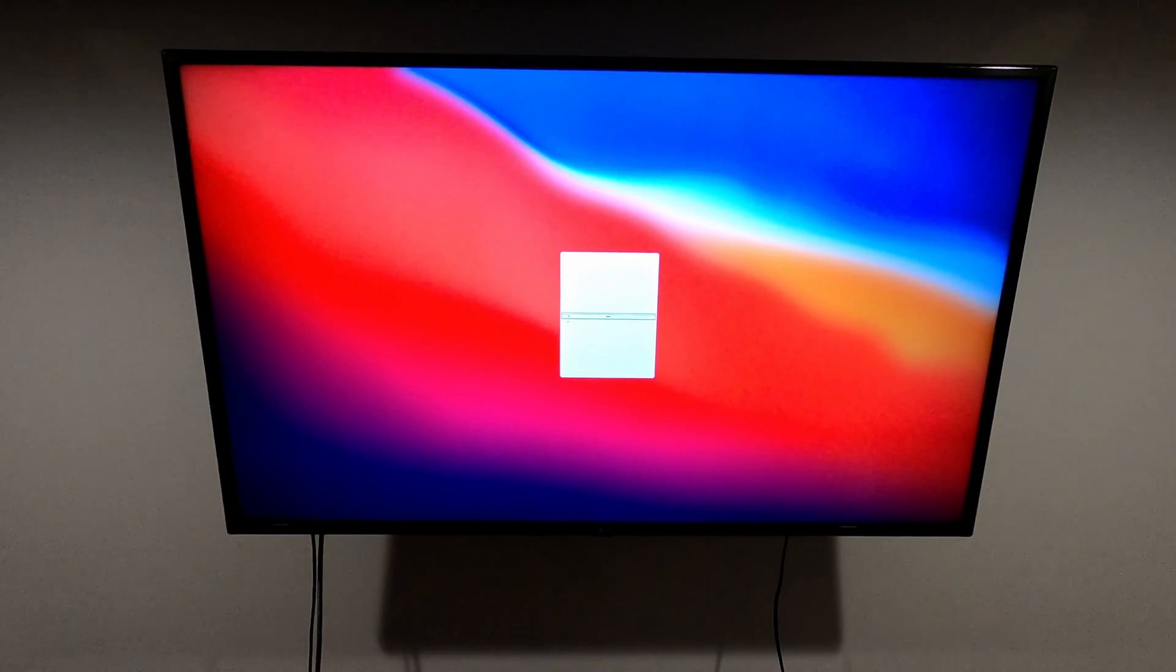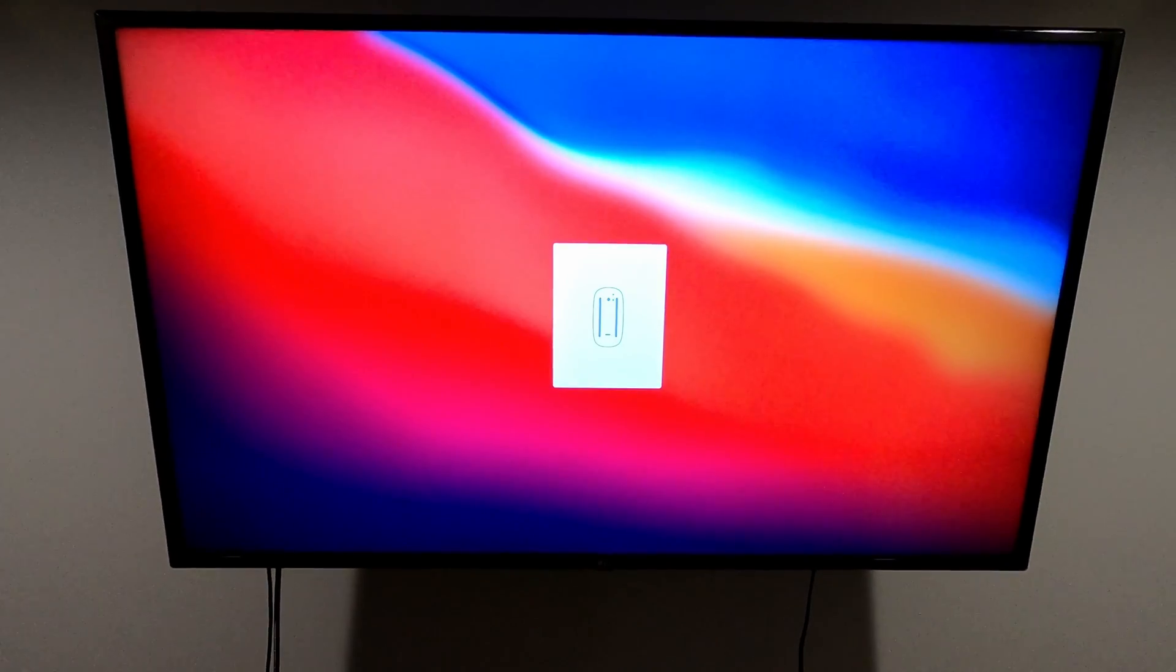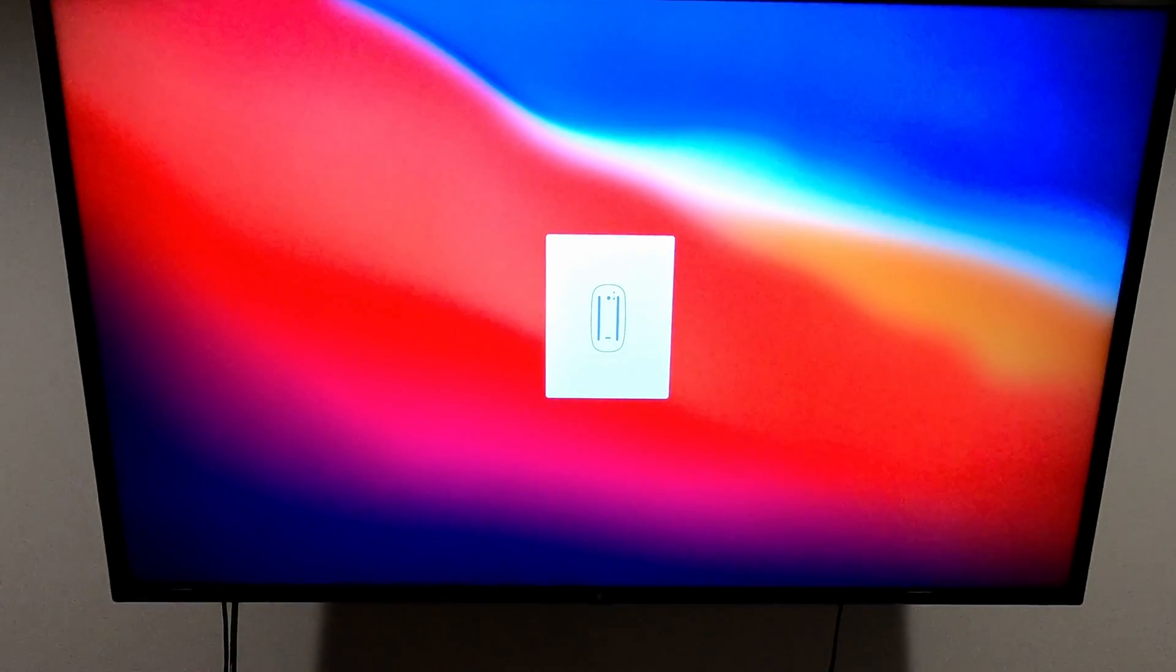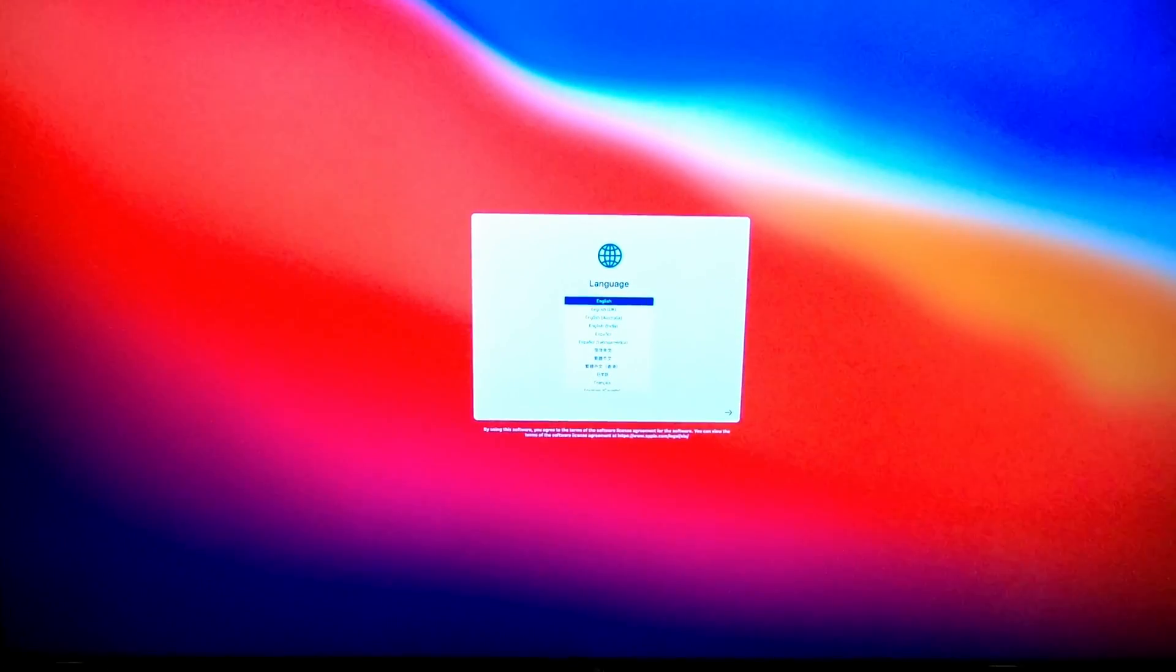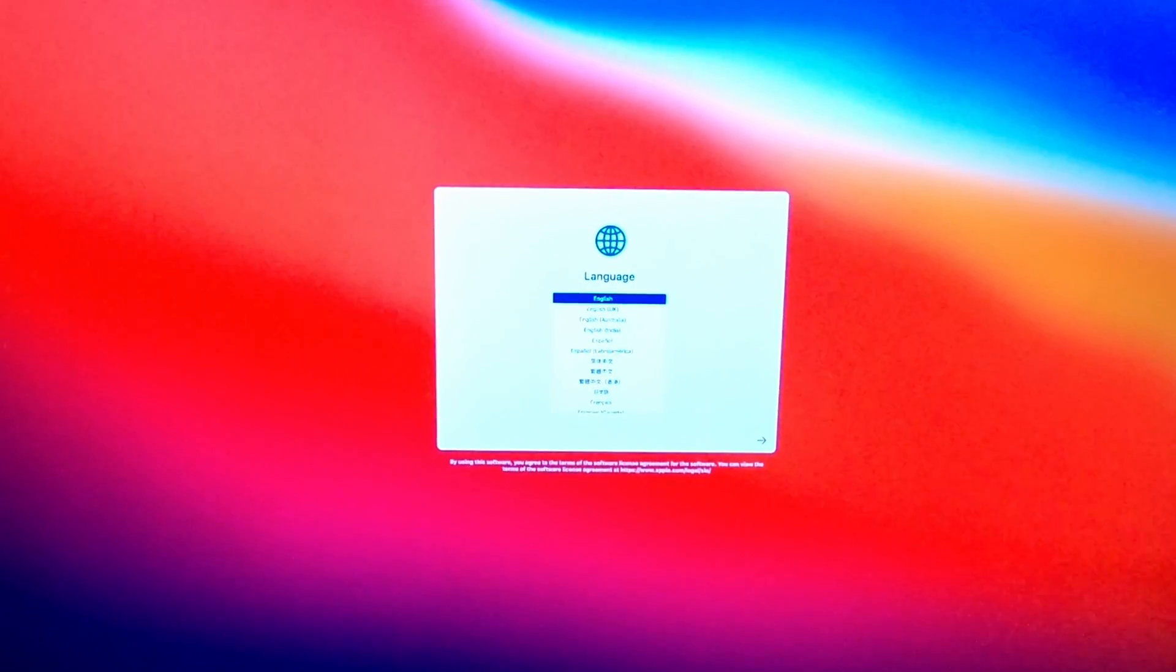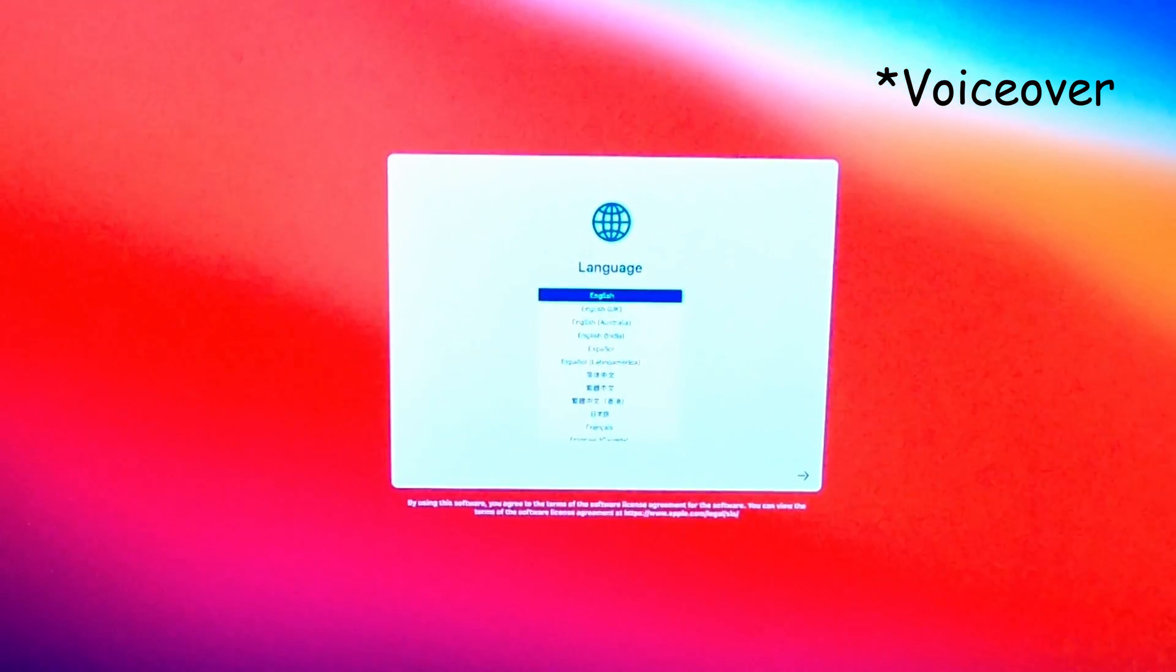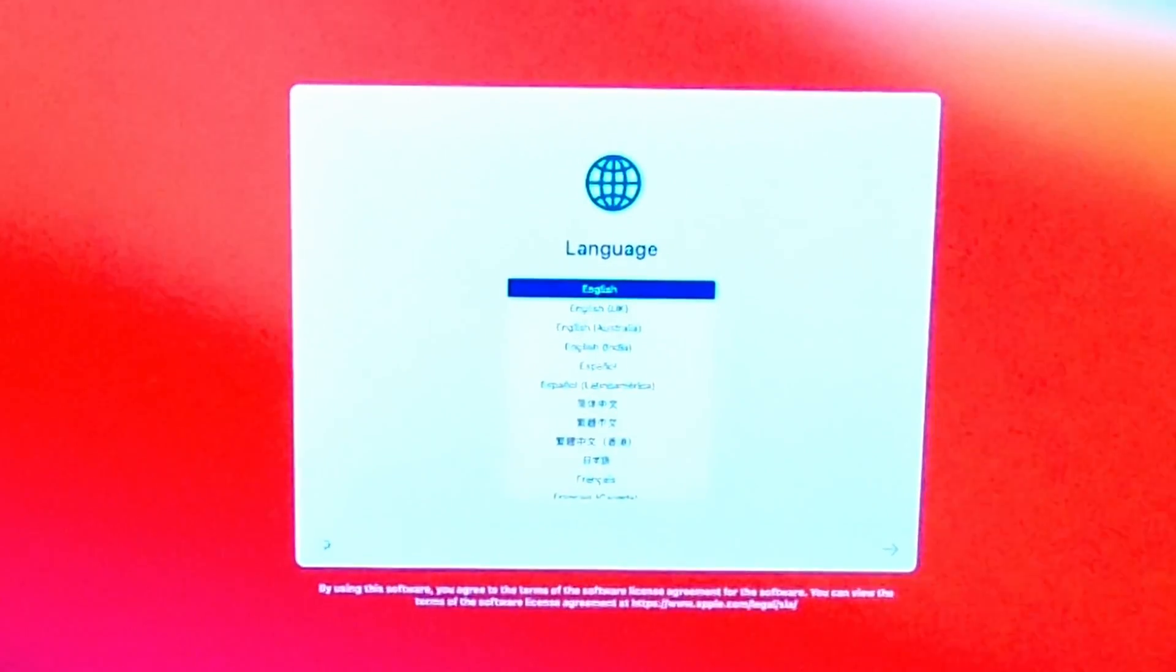Once you boot up your Mac Mini, you are presented with magic mouse and trackpad icons telling you to turn on your devices. We have plugged in USB-A to lightning cable on the magic keyboard, and now we will hit the spacebar to proceed to the next step. From there, we need to turn off voice activation by pressing the escape button, but to move forward we will hit the return key to select English, and you can see it's loading to the next screen.